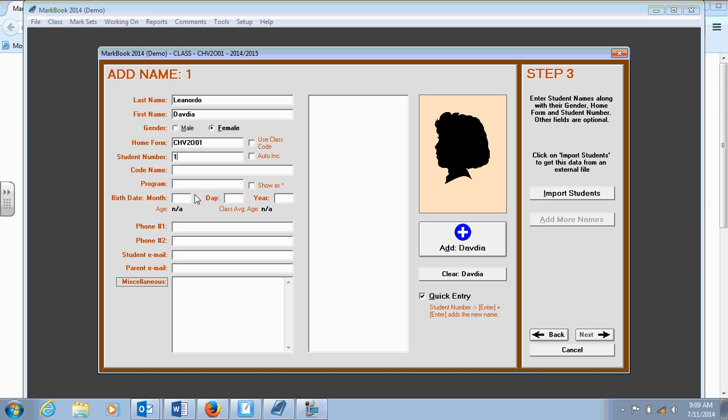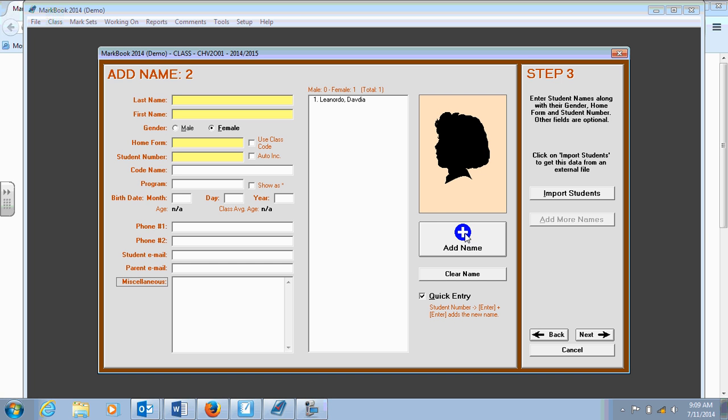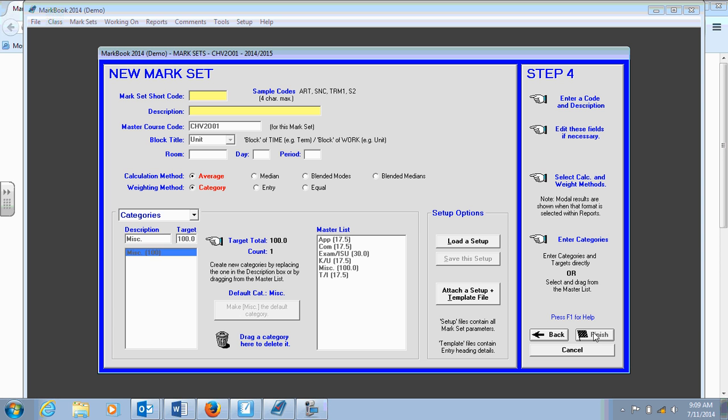And there's other fields which are also optional to fill out, such as birthday, parental information, etc. That's all optional. And then I'll add David to my class. And go Next.